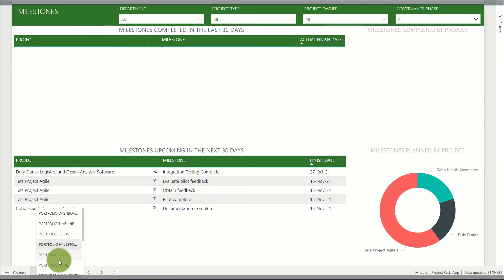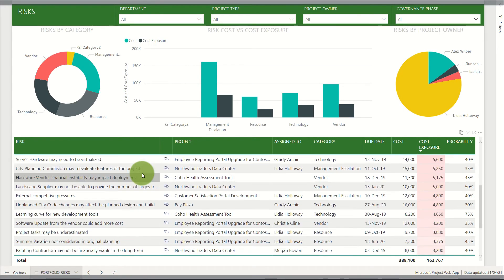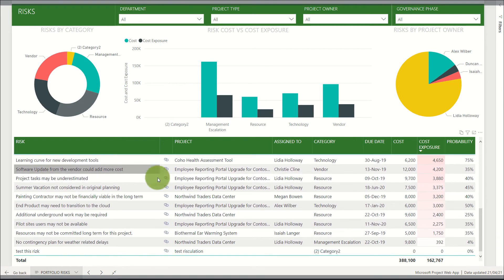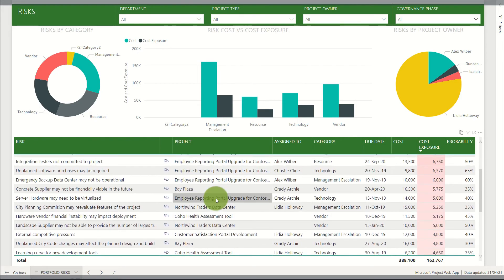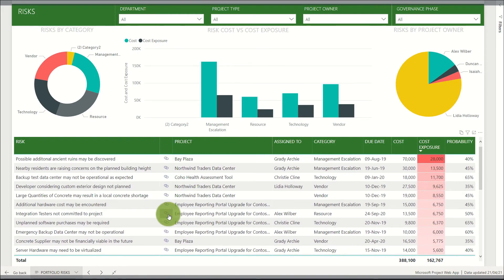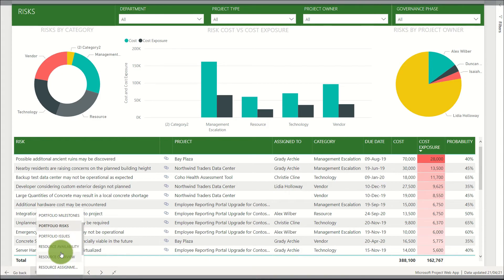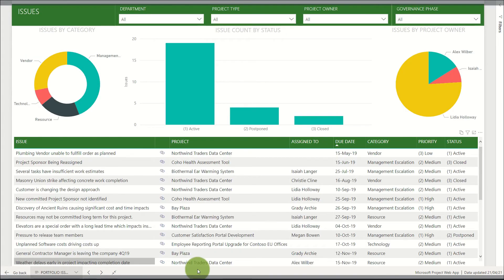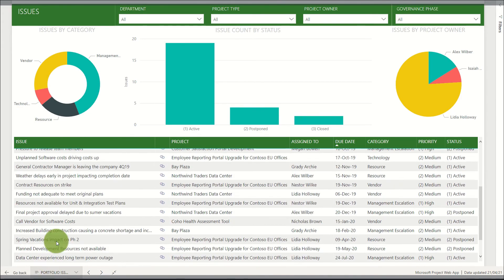Next we look at portfolio risks, where we can see a summary of the risks added into the system, the project that each risk comes from linked directly to that risk, and summary visuals at the top. A similar report exists for portfolio issues, showing a very similar look and feel and displaying the issues within the portfolio.